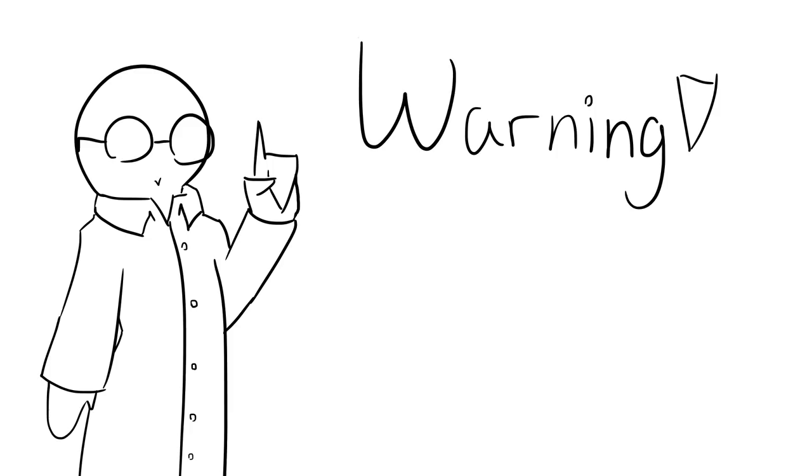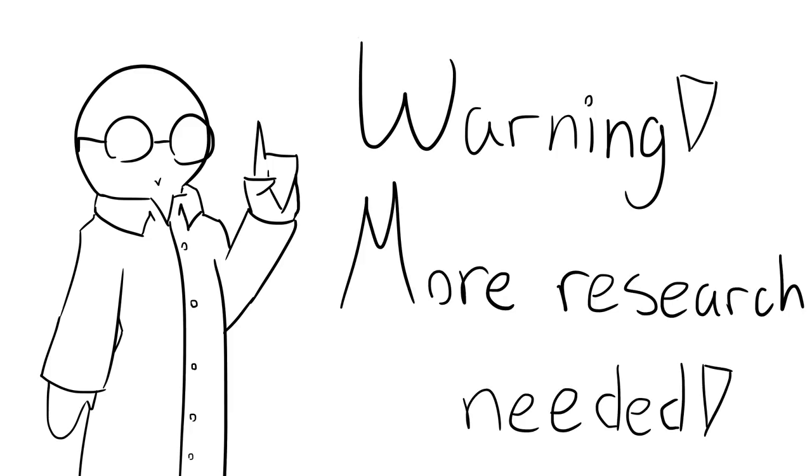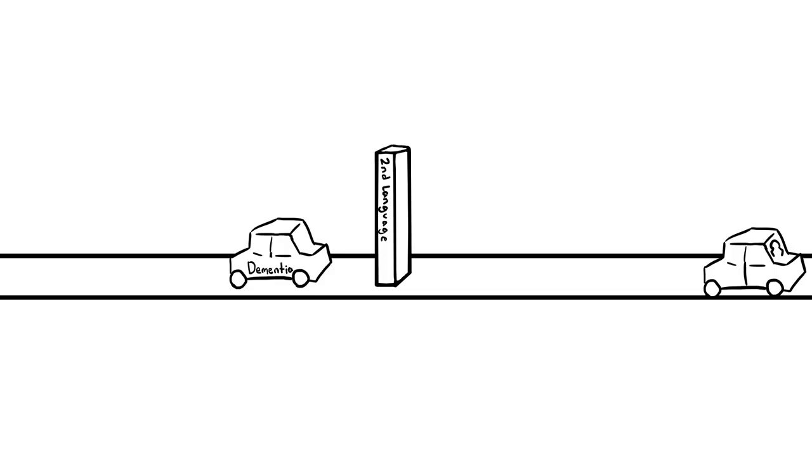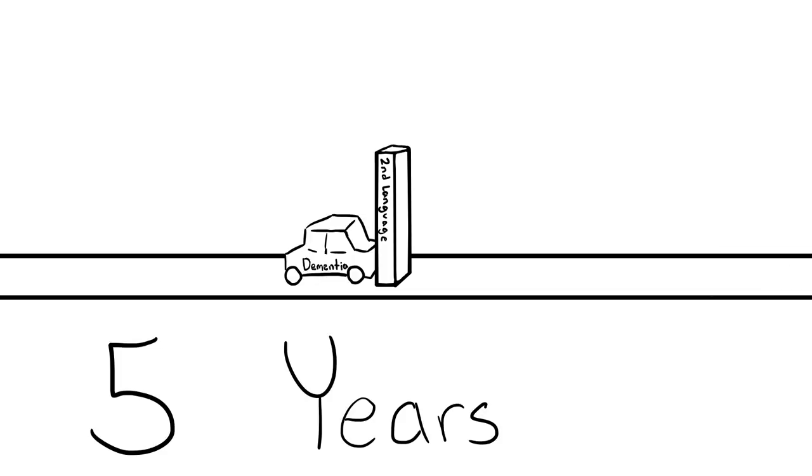Number one: delaying dementia. While more research is needed for data, it has been shown that being bilingual slows dementia by five years. There's no downside there.